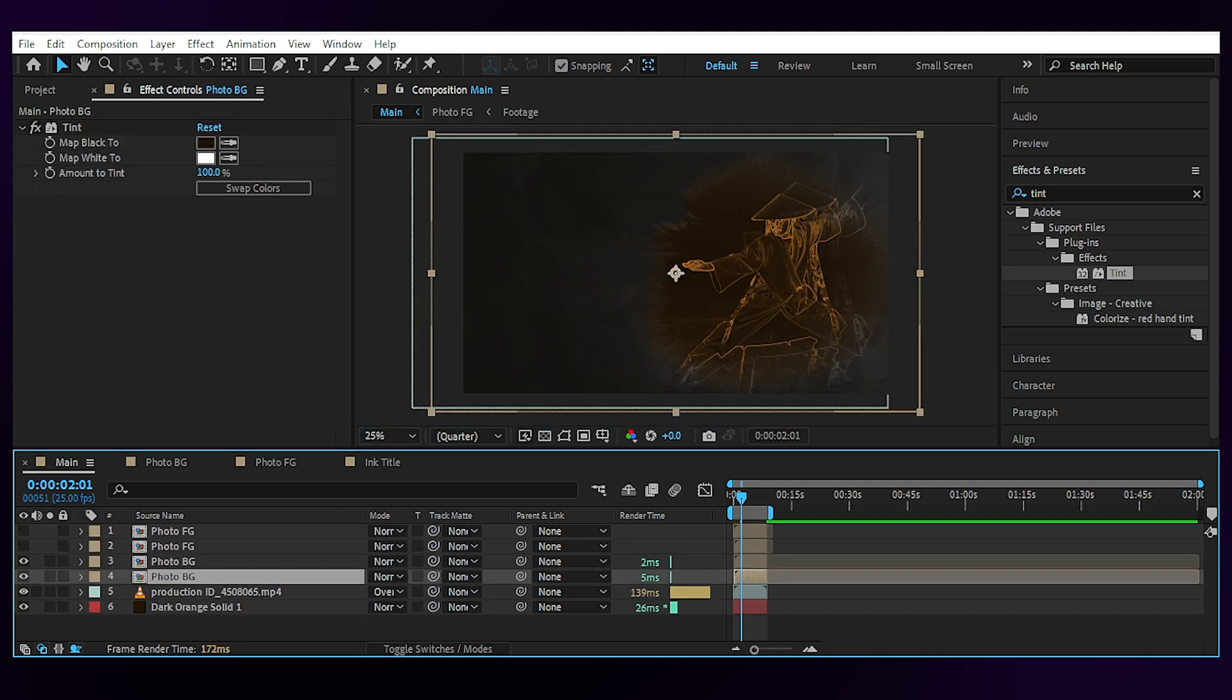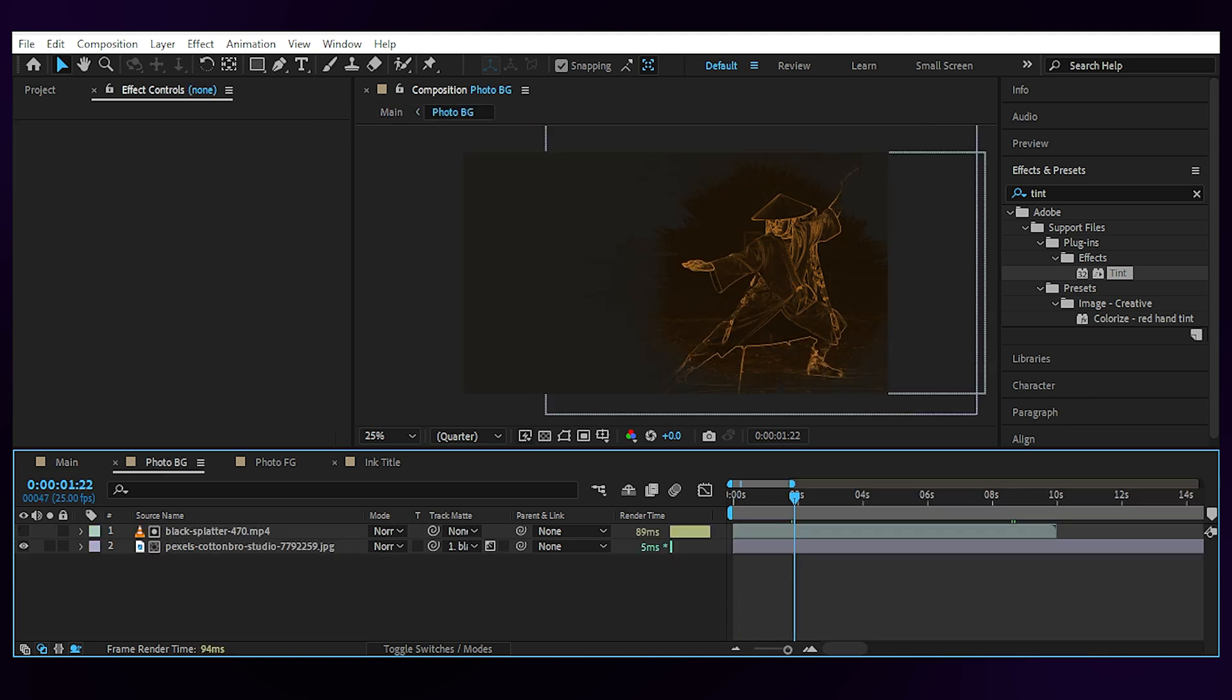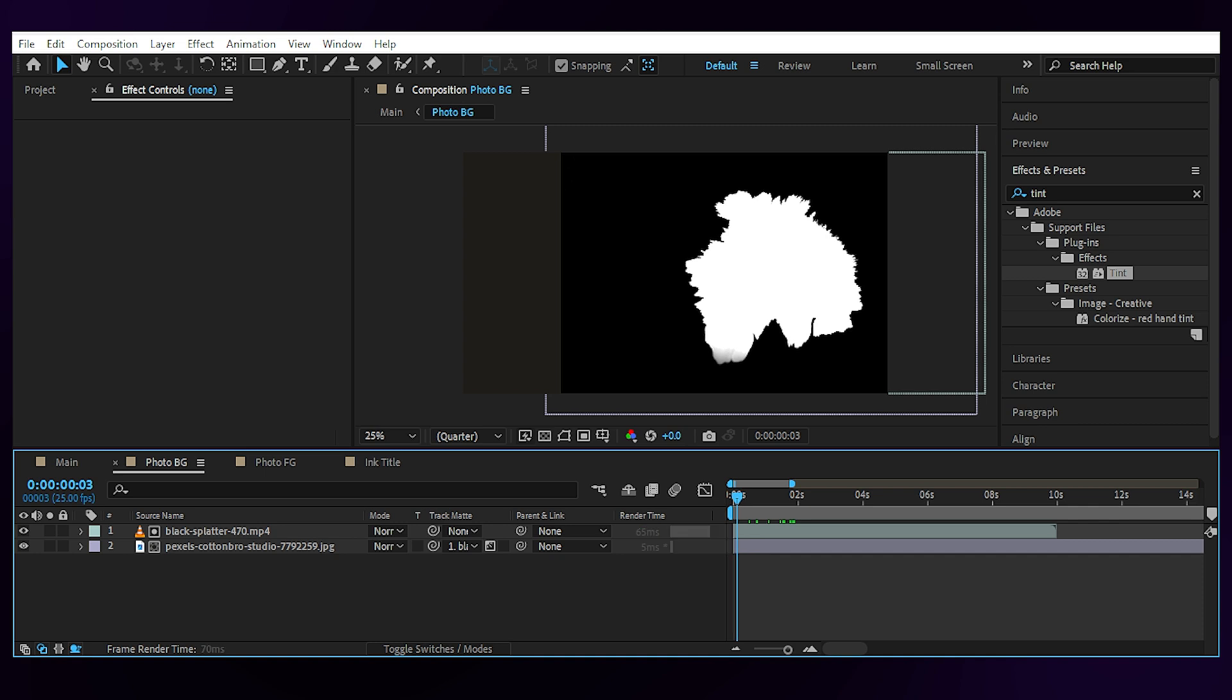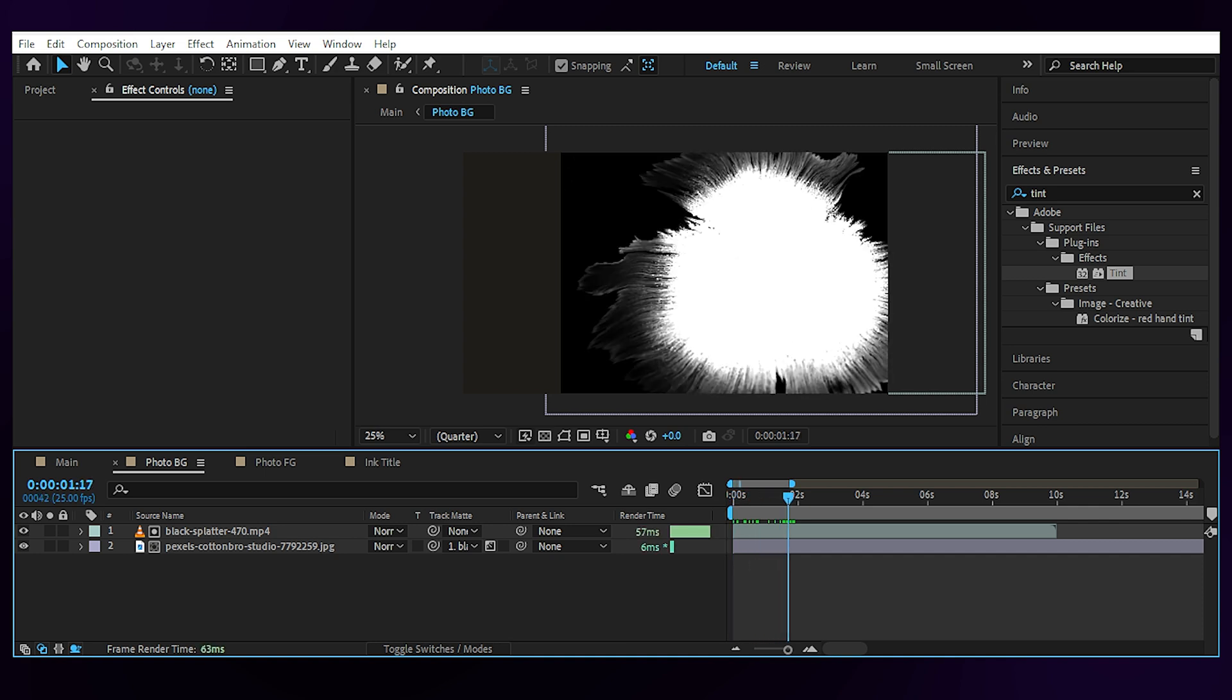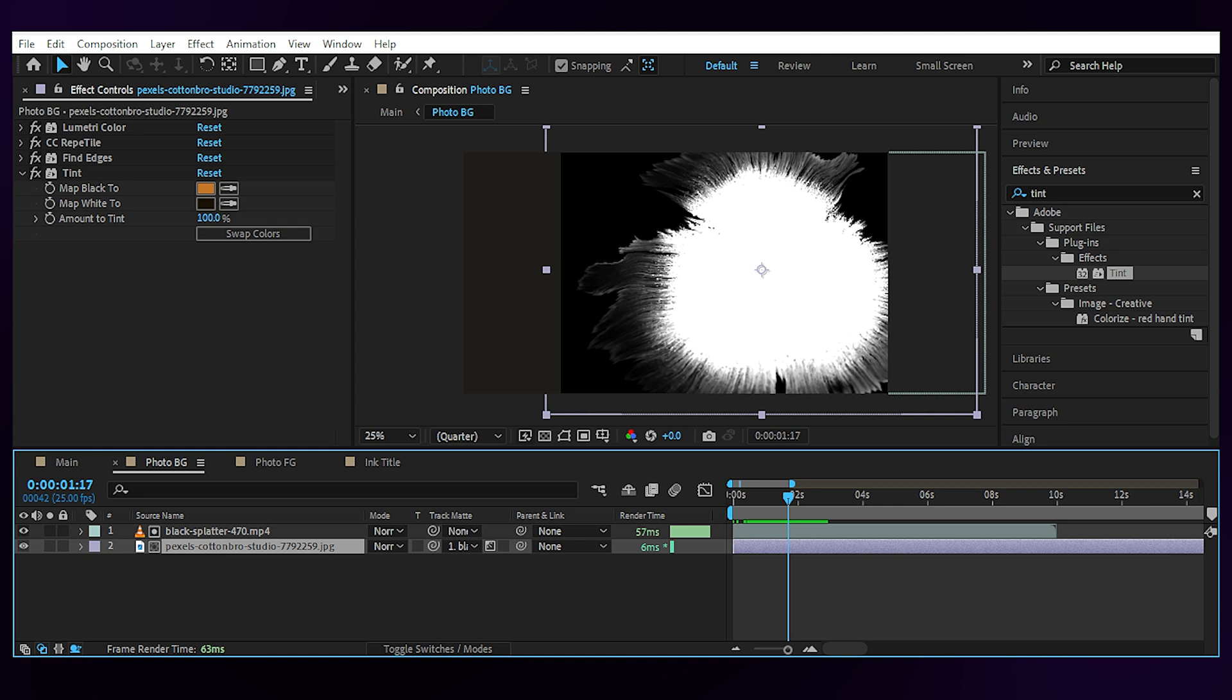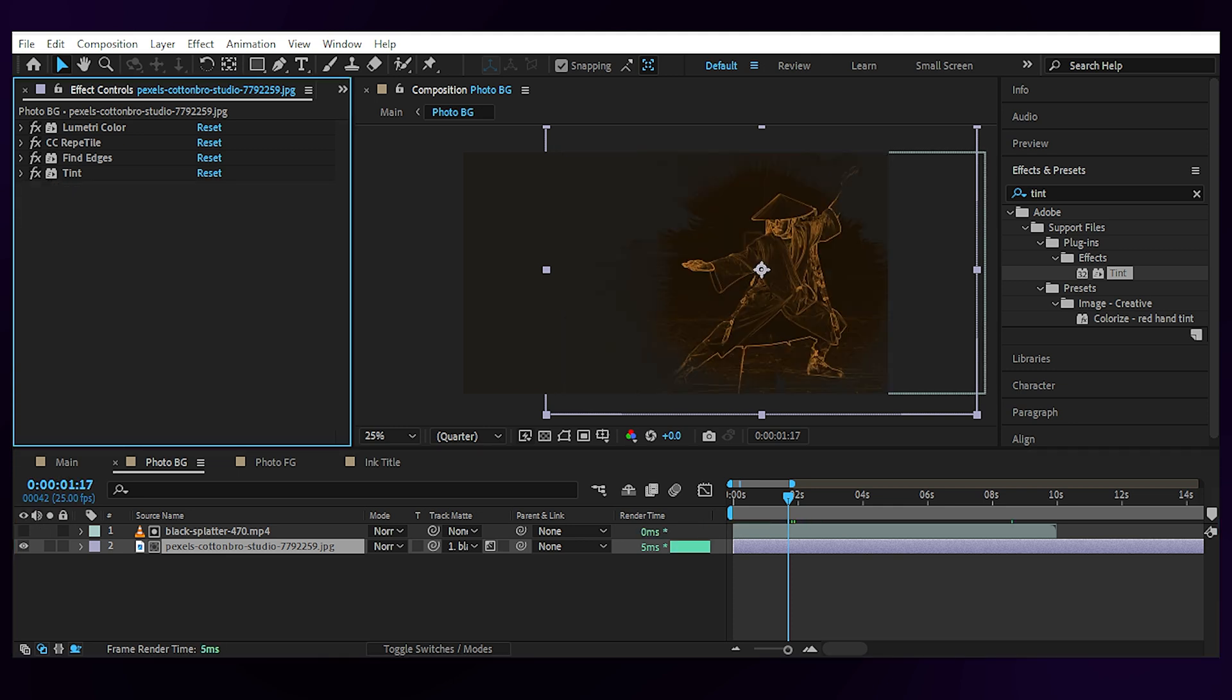Here we have two comps for the foreground and another two for the background image. If I open the background comp, you'll see that I have footage of splashing ink and an image that's been set to luma matte, which means it will only be visible through the white ink pattern and you can replace it with any footage you want.